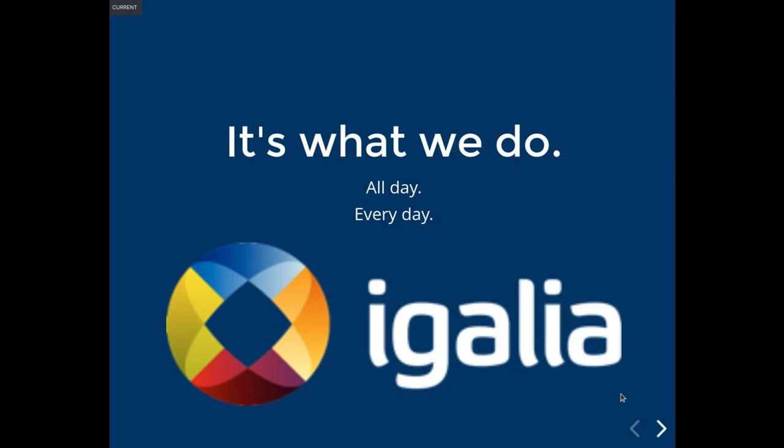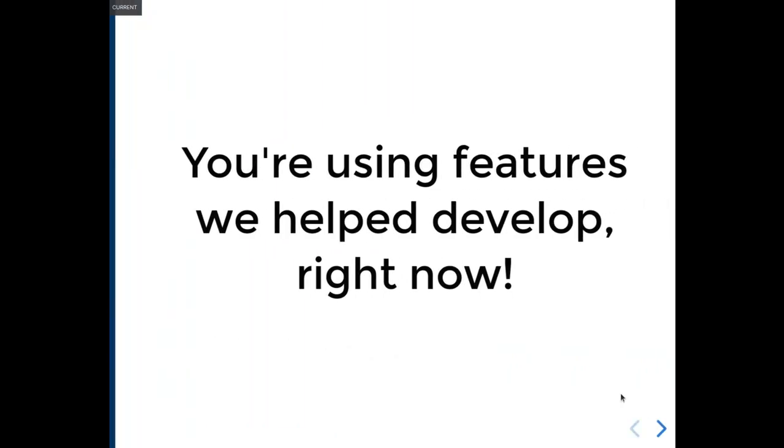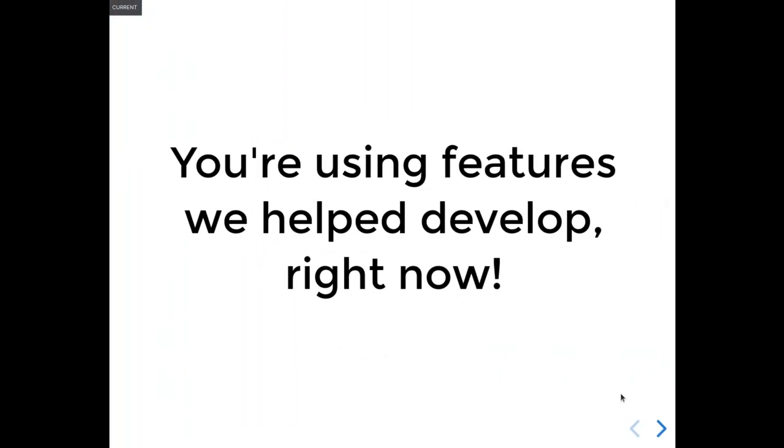Yeah, we do it all the time. Regardless of which browser you're using right now, we definitely contribute feature work to it. Everybody loves CSS Grid, right? We implemented that in WebKit and Chromium.